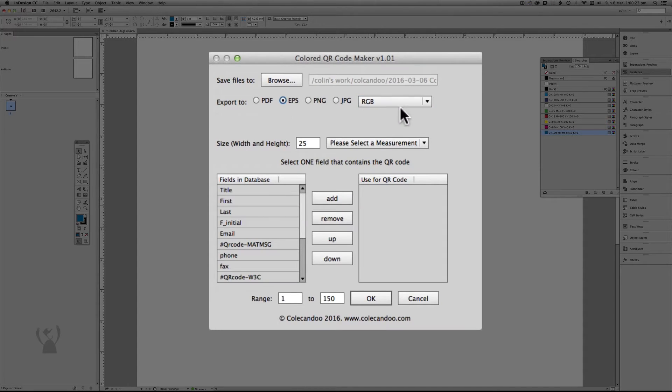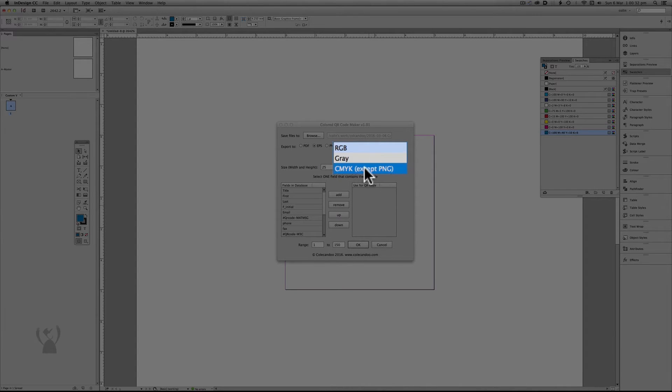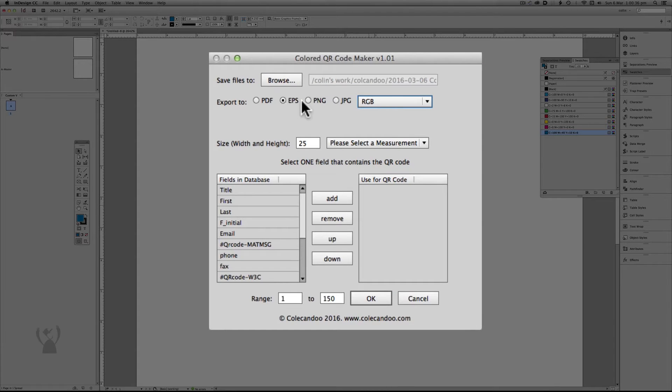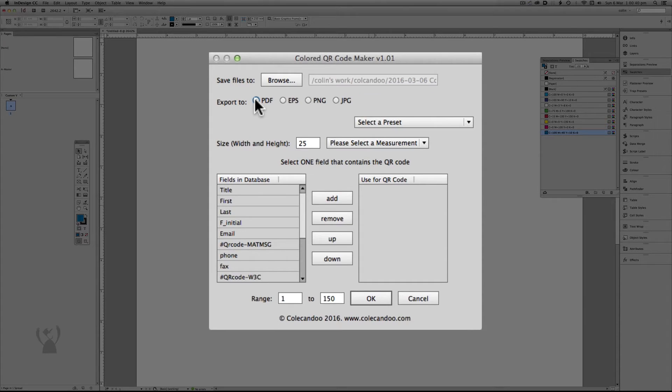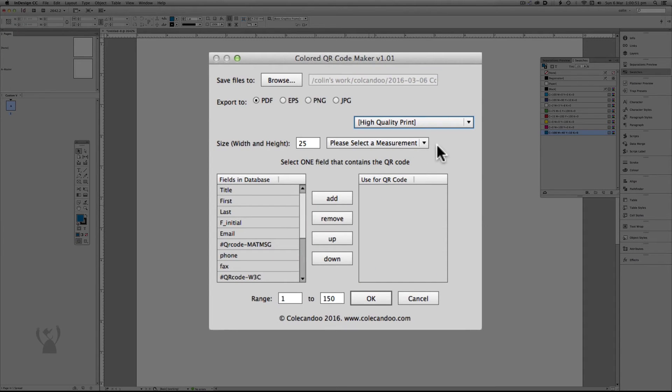I have a choice with EPS. So I can choose RGB, grey or CMYK. But notice I can't choose spot colors here. If you want to have a spot color it has to be PDF only I'm afraid at this stage. But with PDF let's select the preset. I'm going to select my high quality preset.